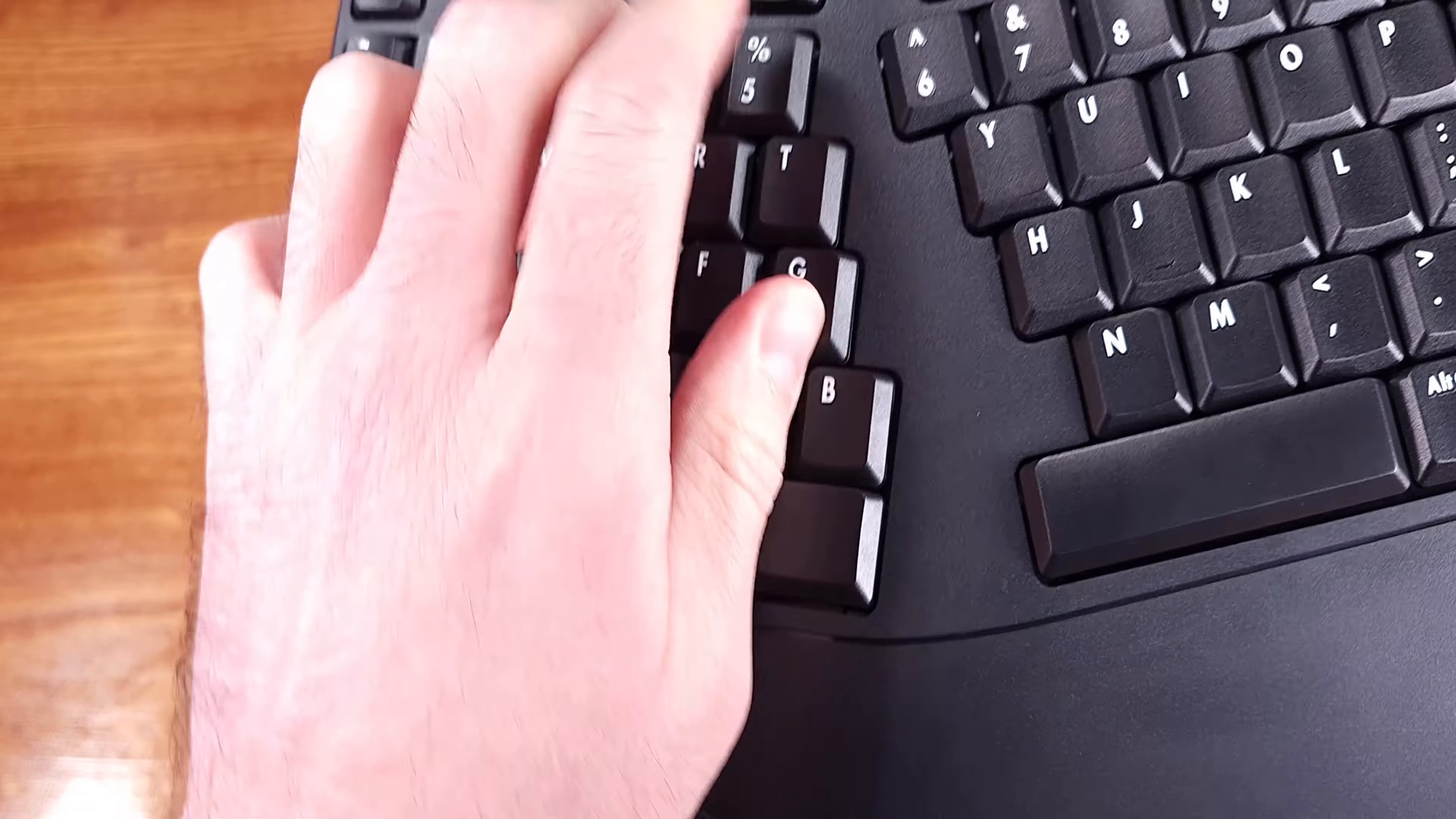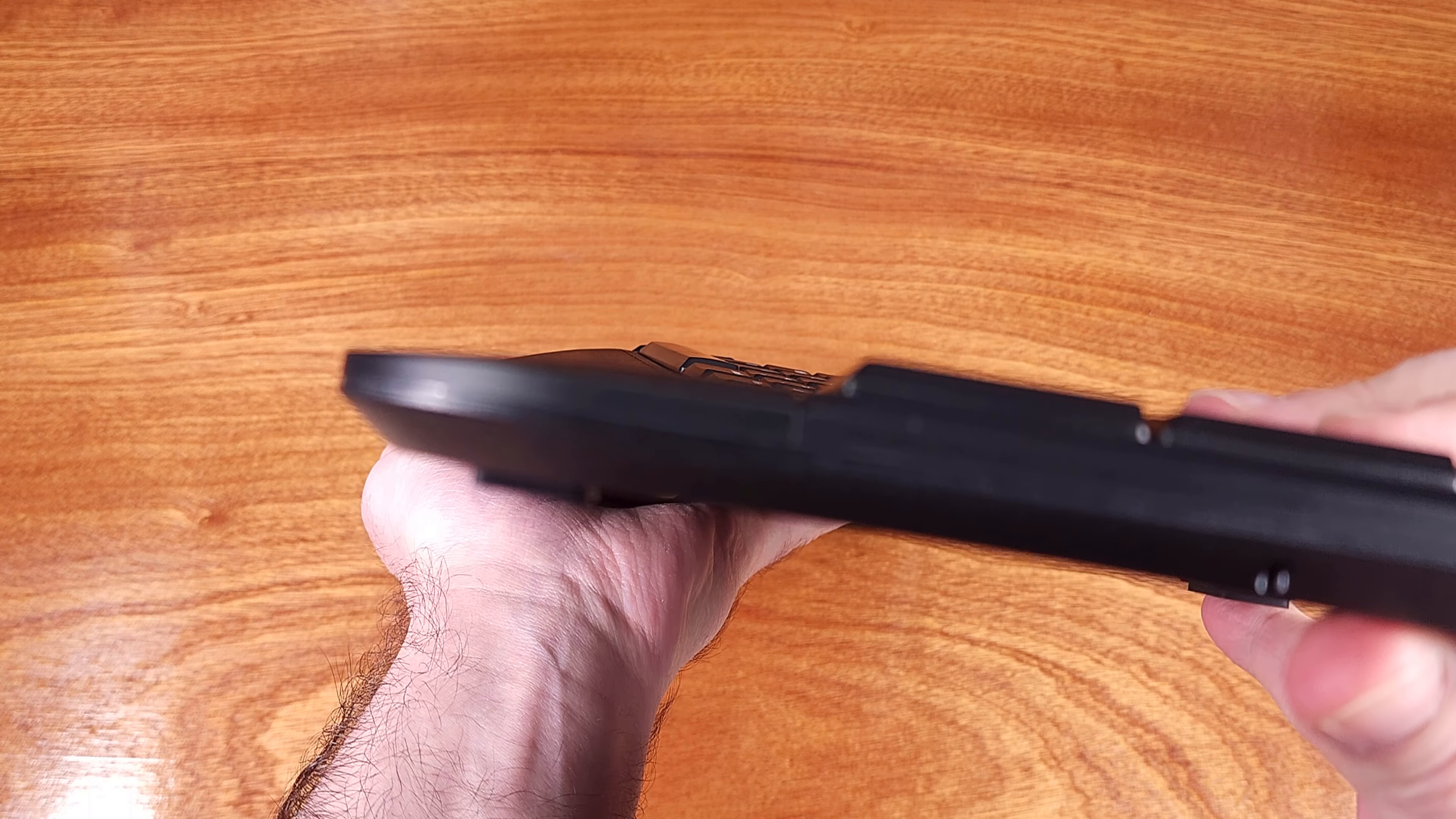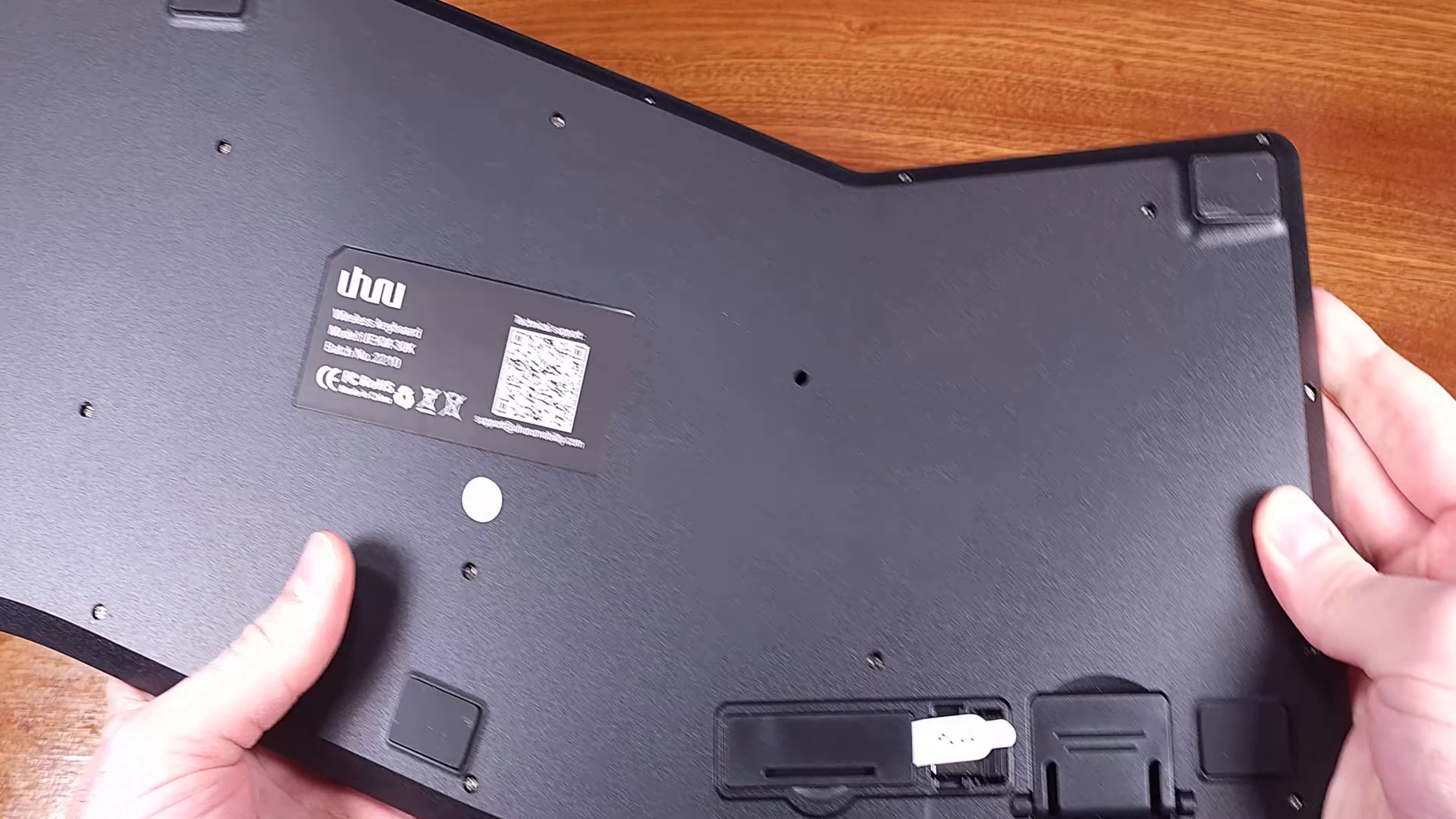As for the key type, the product page doesn't say exactly what it is, but it did feel good. In terms of the travel, it did seem like you needed to fully press the keys down. There was a bit of change in the resistance around 50%, but you did need to press the key all the way down in order for the character to appear.